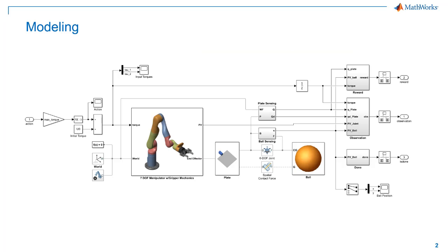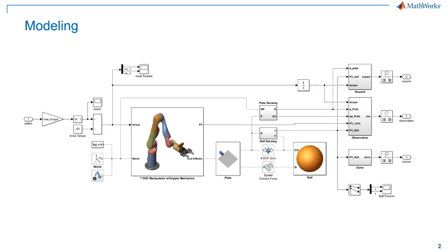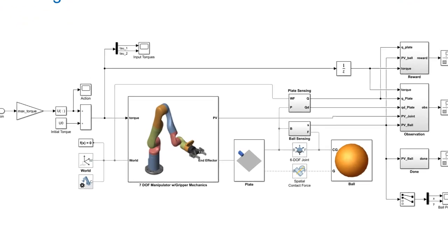First, let us take a look into the different components of our robot manipulator system. The robot in this example is a Kinova robot arm, which is a 7 degree of freedom manipulator with a gripper. This diagram shows the modeling of the entire system. The design was created in Simulink using Simscape multibody blocks, which is specifically used to model and simulate high fidelity mechanical systems.